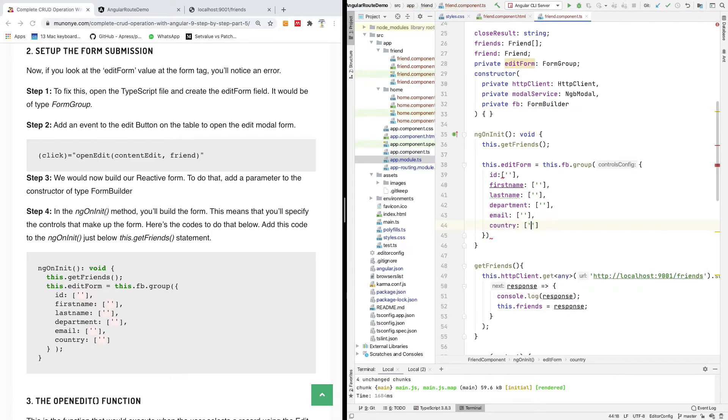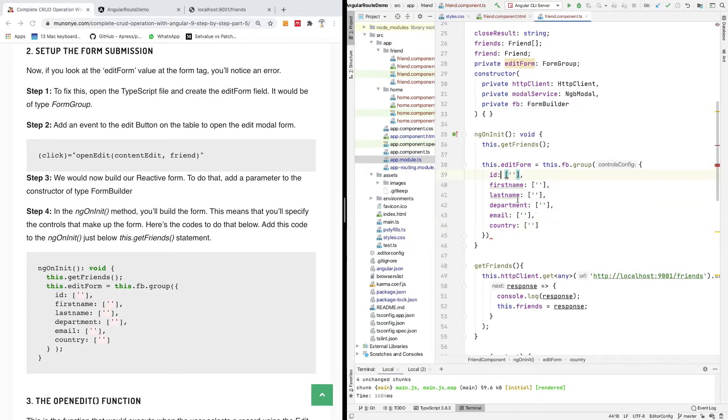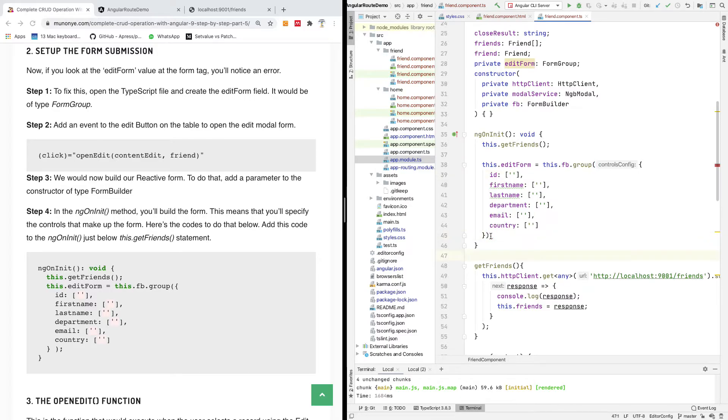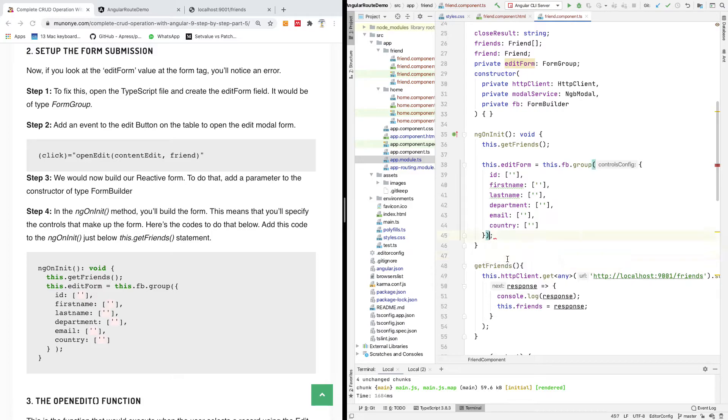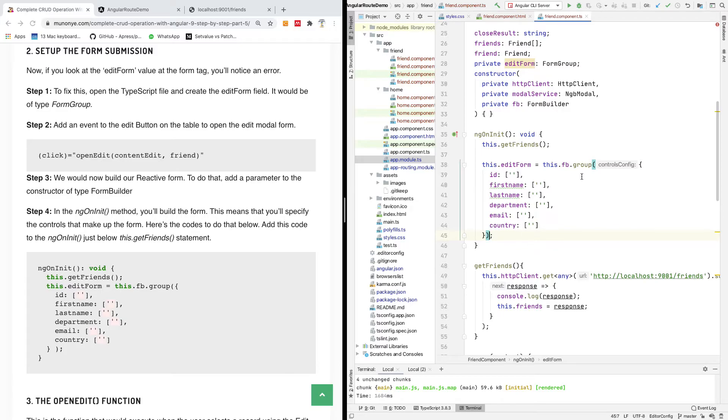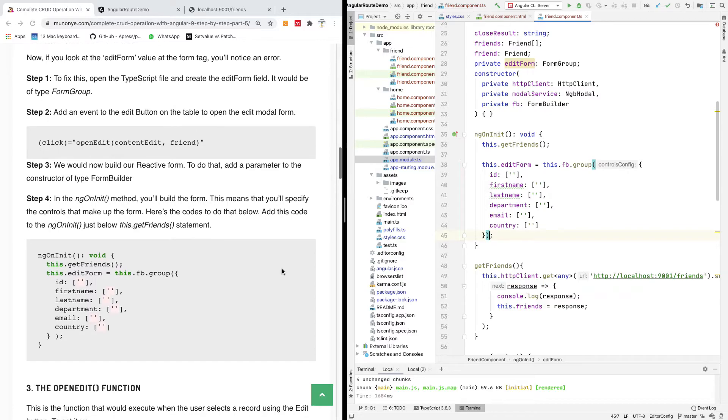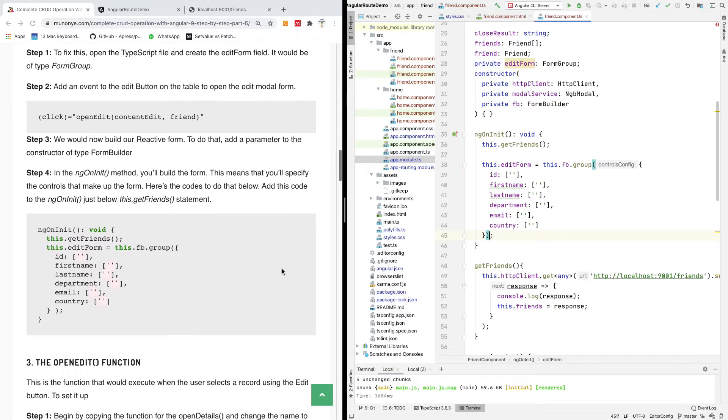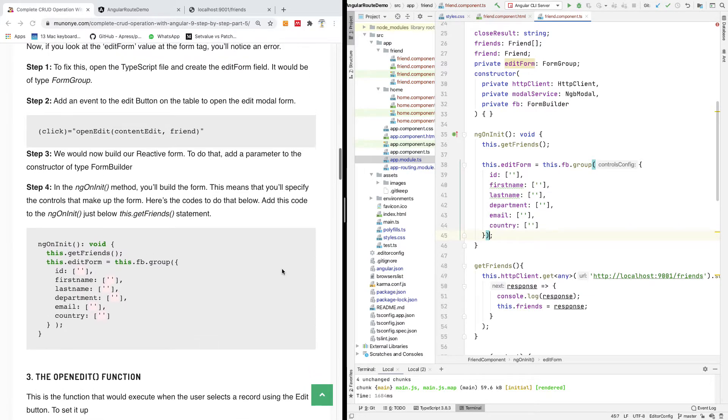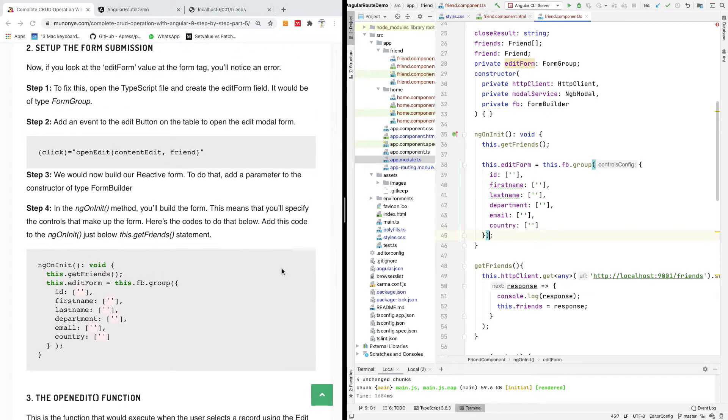Mobile, email, and finally country. All right, so we build our reactive form. Fix white space. I think here we'll need semicolon. So we build our reactive form.